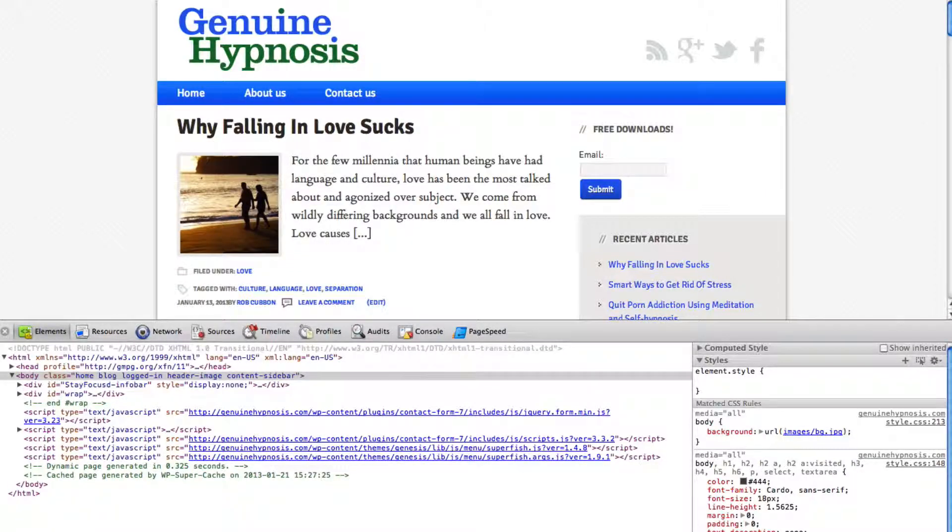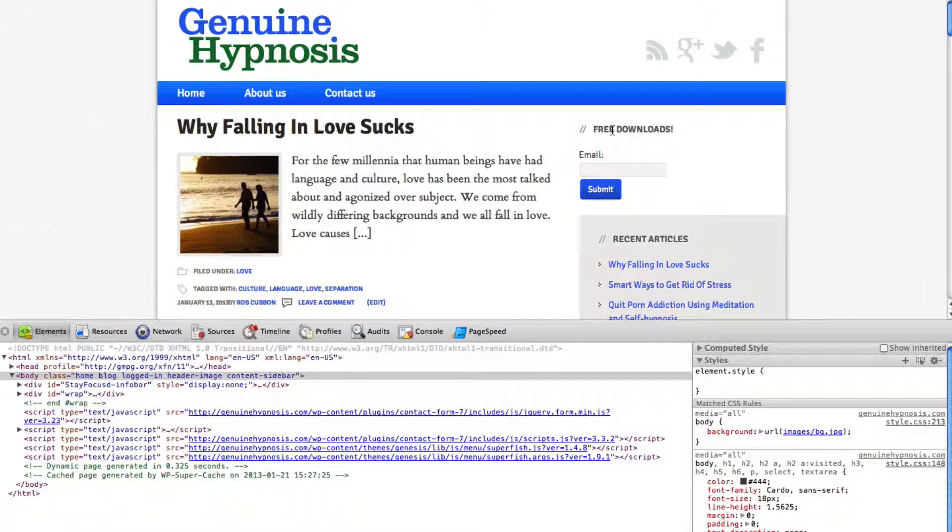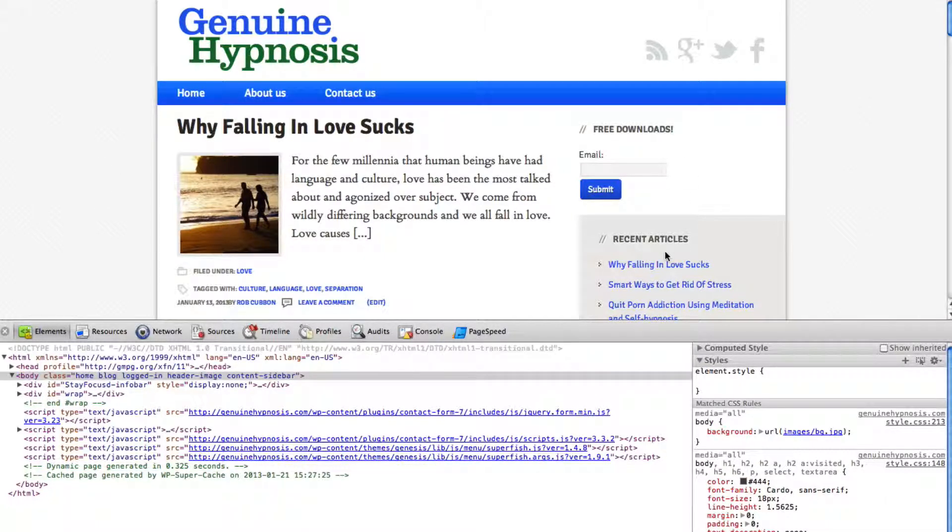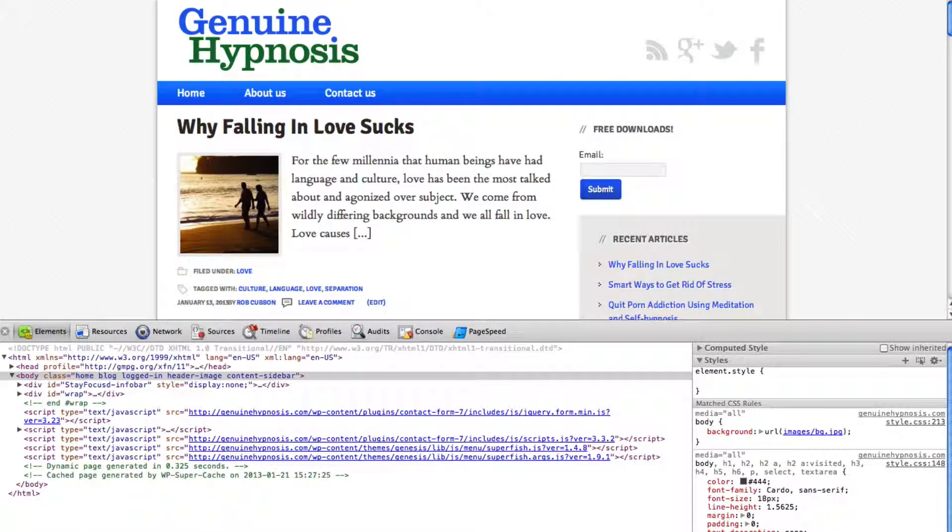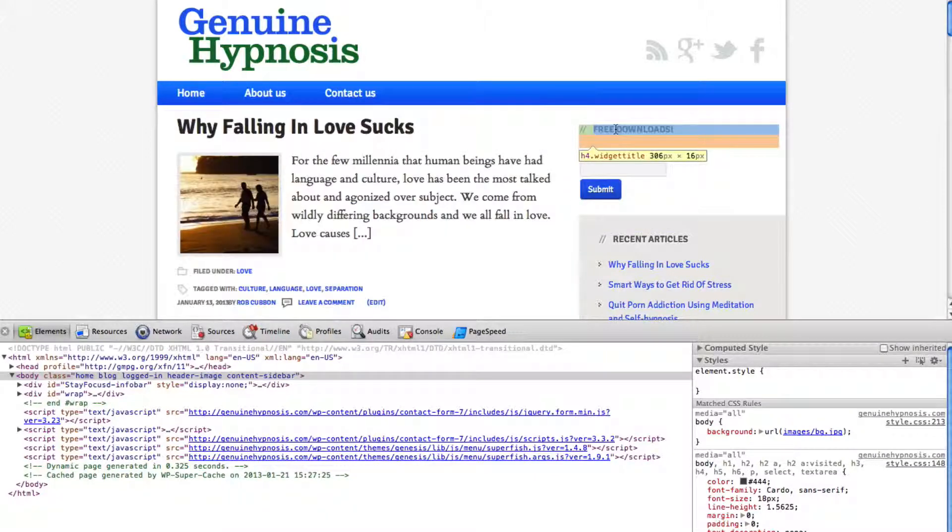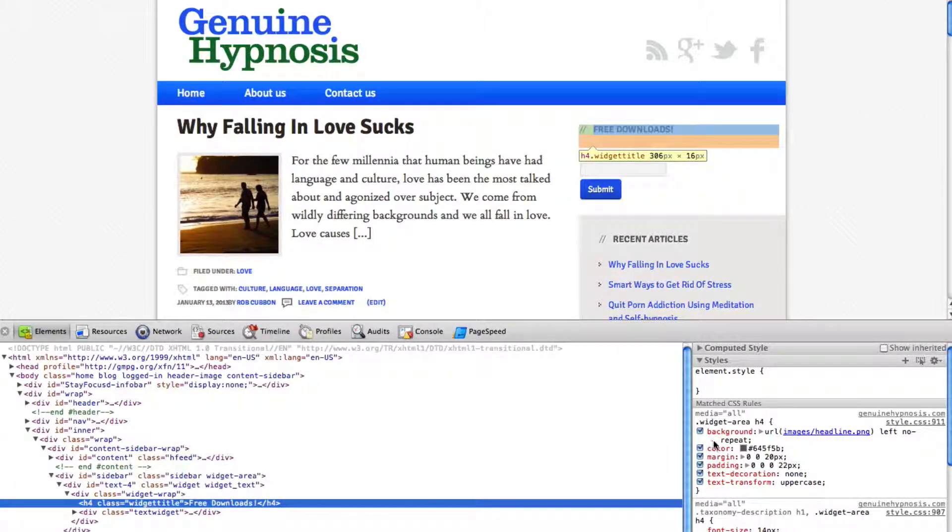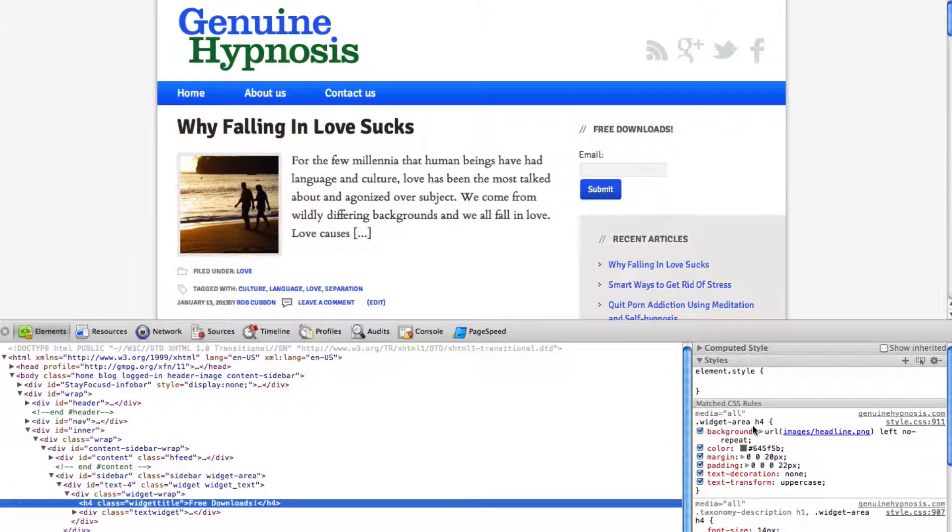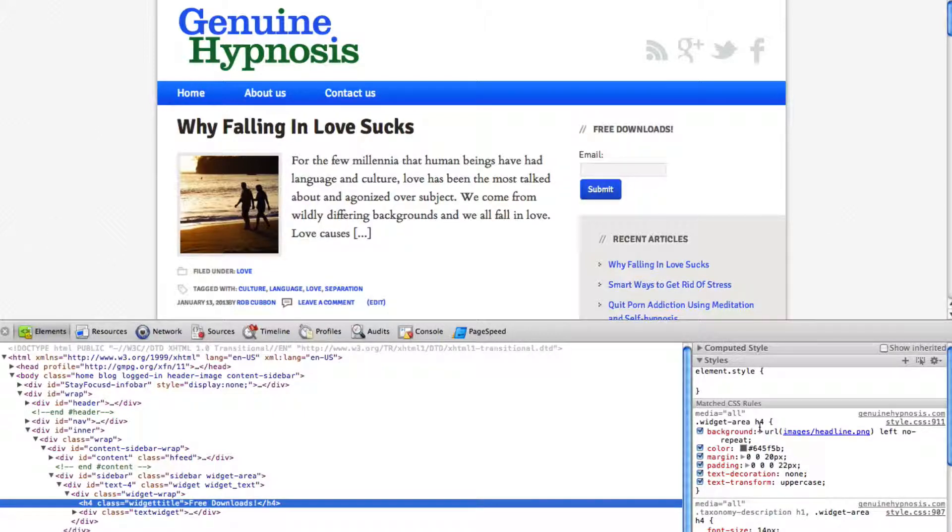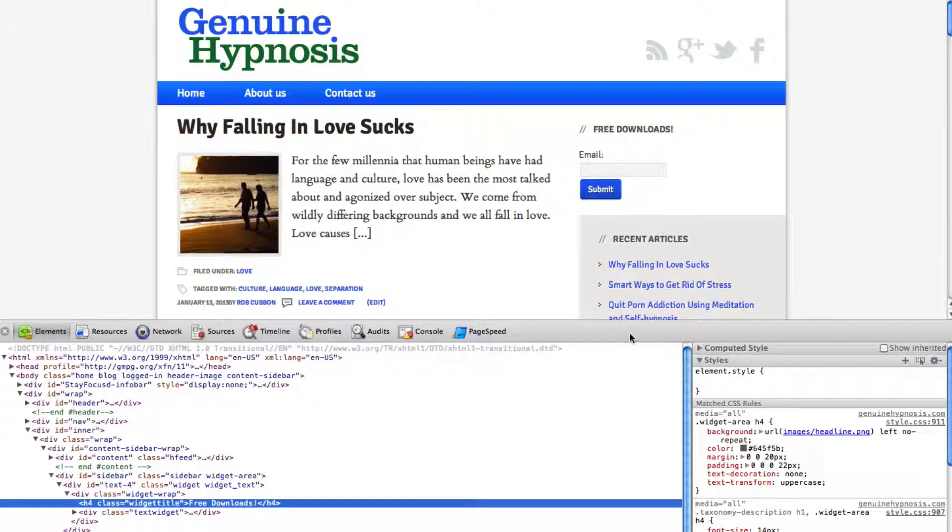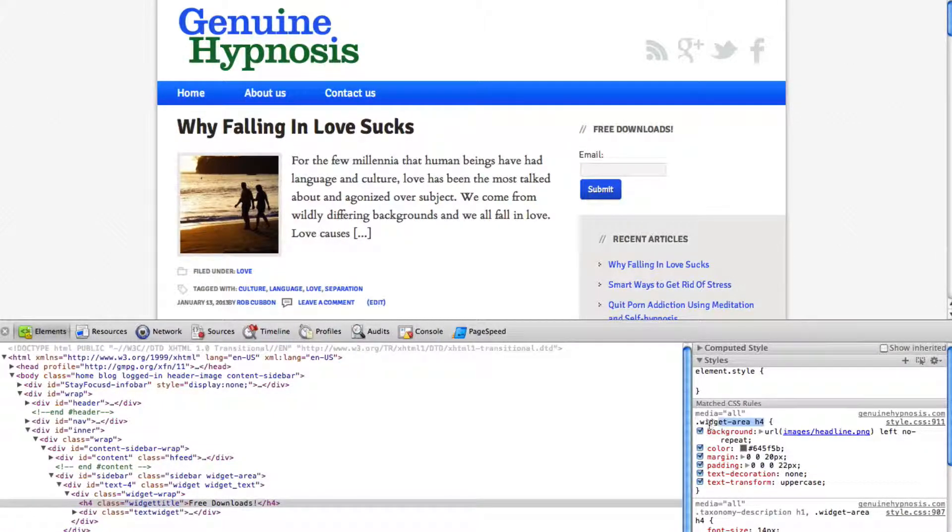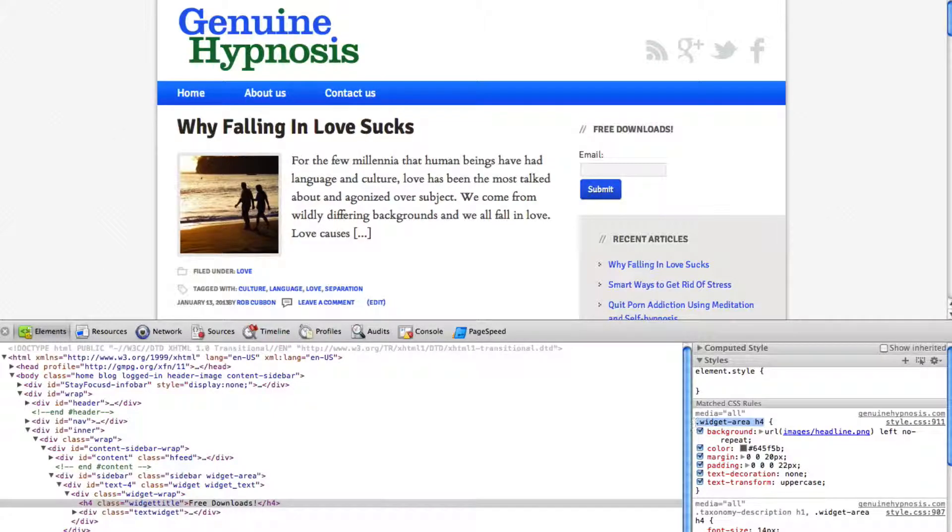And there we have it. Now I want this headline here to be completely different from the other headlines. So go to the magnifying glass. Let's select that headline. And we see it's .widgetarea h4. So if we want to affect this one here we need to call it hash text4 .widgetarea h4. So let's copy .widgetarea.